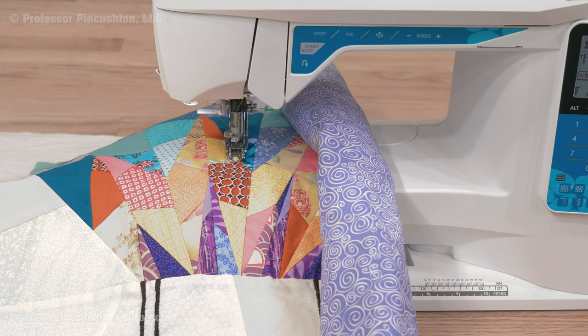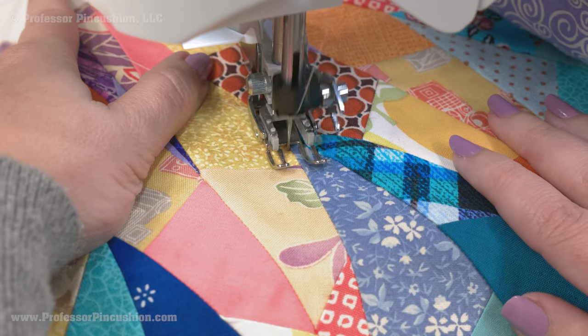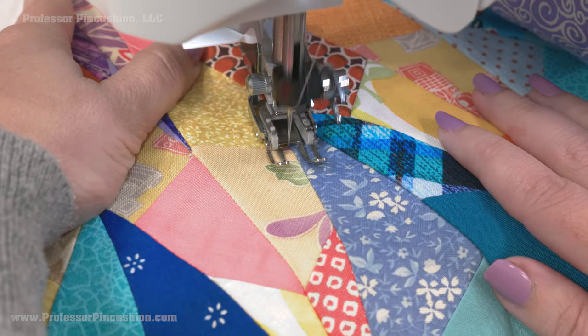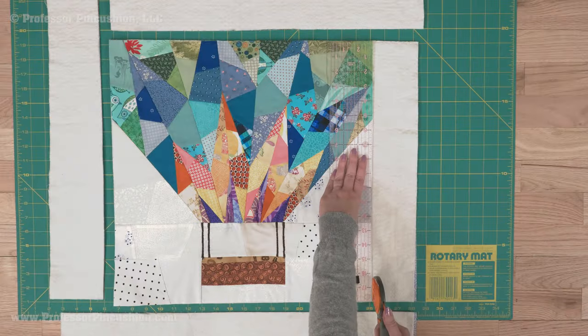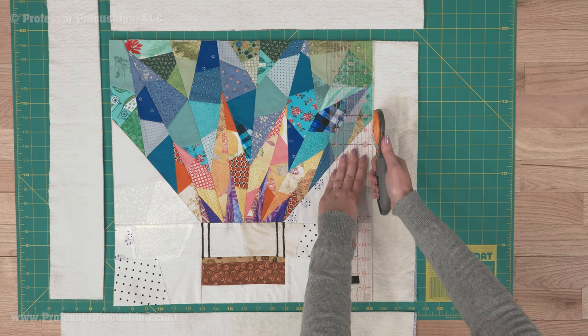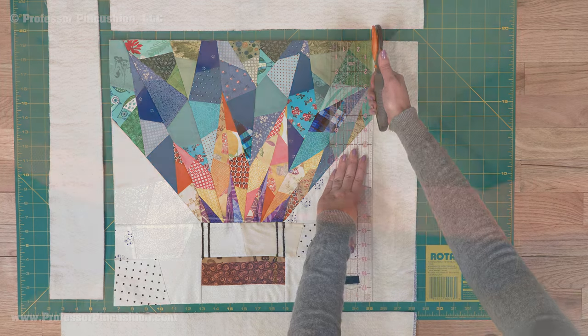Depending on your quilt size, you may have to roll your quilt to make it easier to manage while sewing. Start at the center of the quilt and then work your way outwards. Once everything is quilted, you can trim off the excess batting and fabric backing.